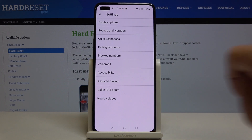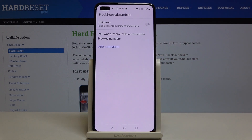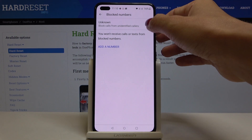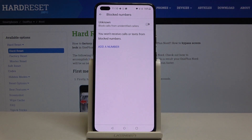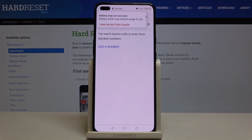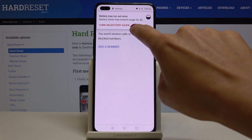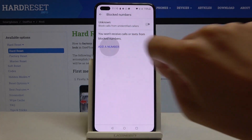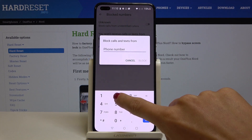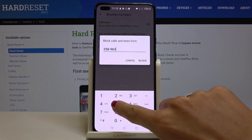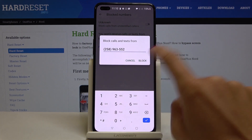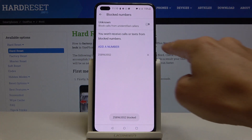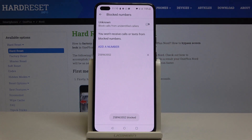Here you'll notice Blocked Numbers. You can smoothly block all unknown callers if you want, just by tapping on the switcher. Or you can manually add a number — just click on Add a Number, enter the number that should be blocked, and tap Block.